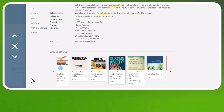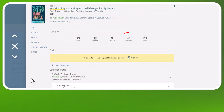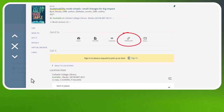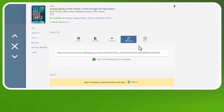While on OneSearch, you can copy the permalink of the book's record or even email it to yourself. You will want to copy the permalink in order to come back to this exact record. Do not use the address line of your browser.